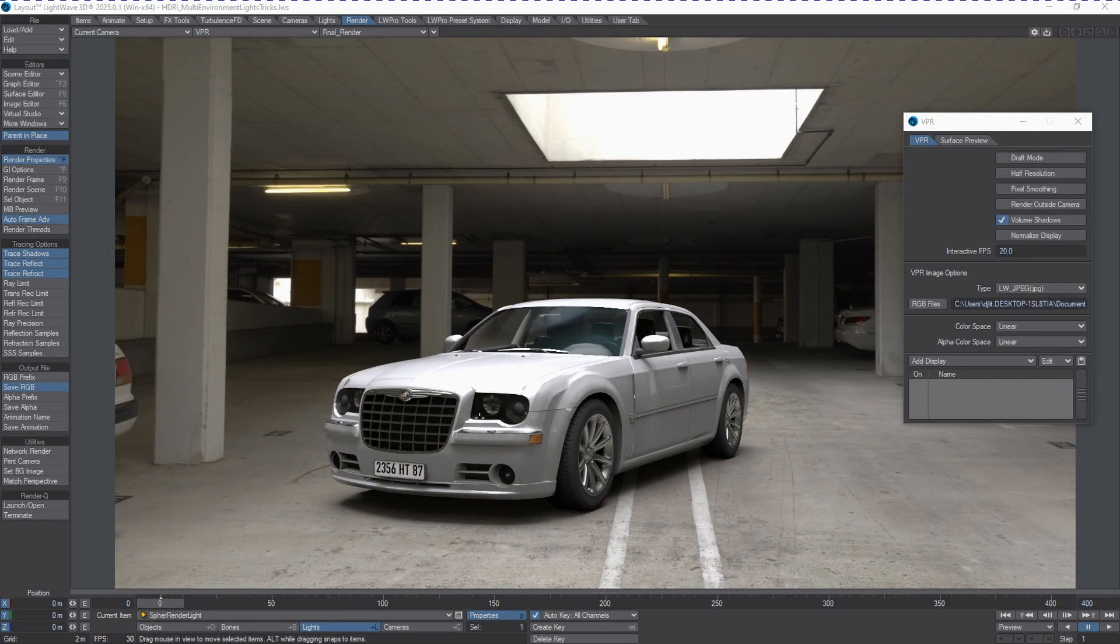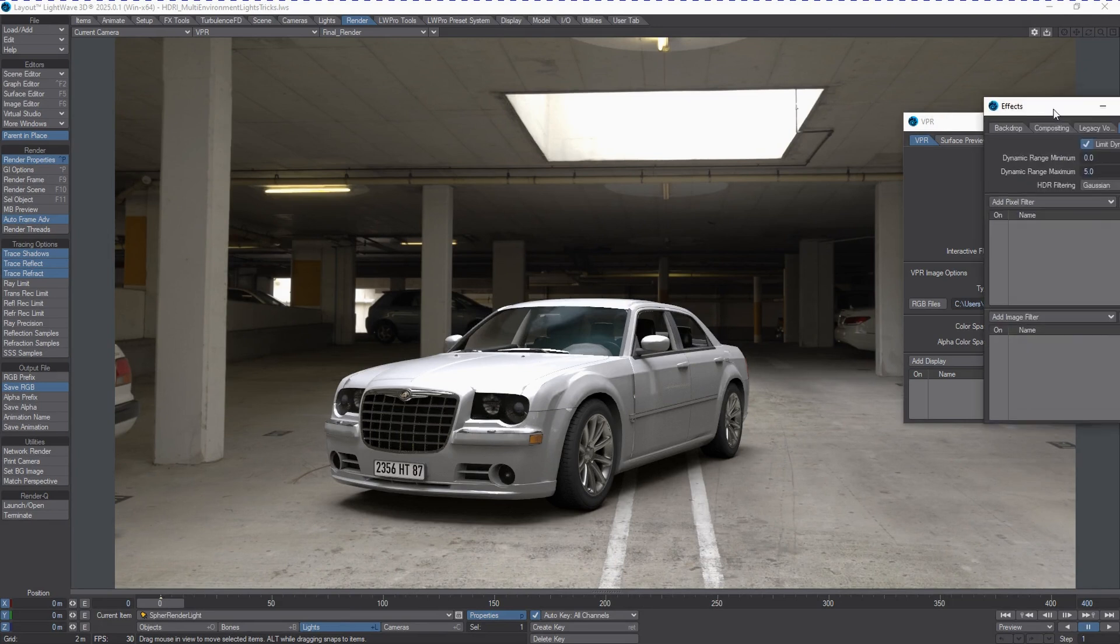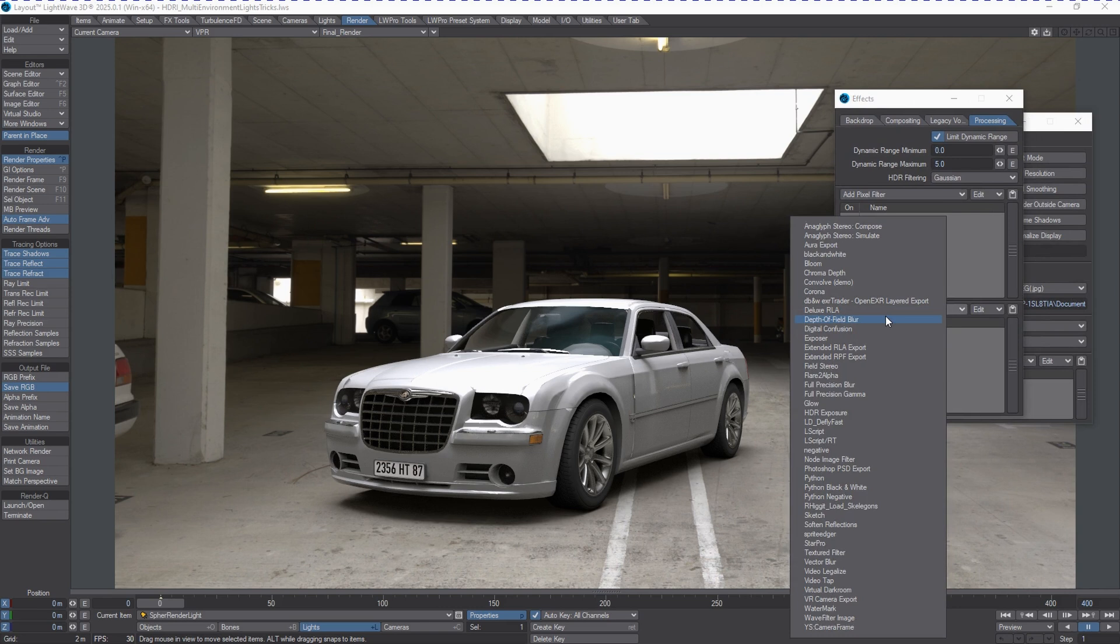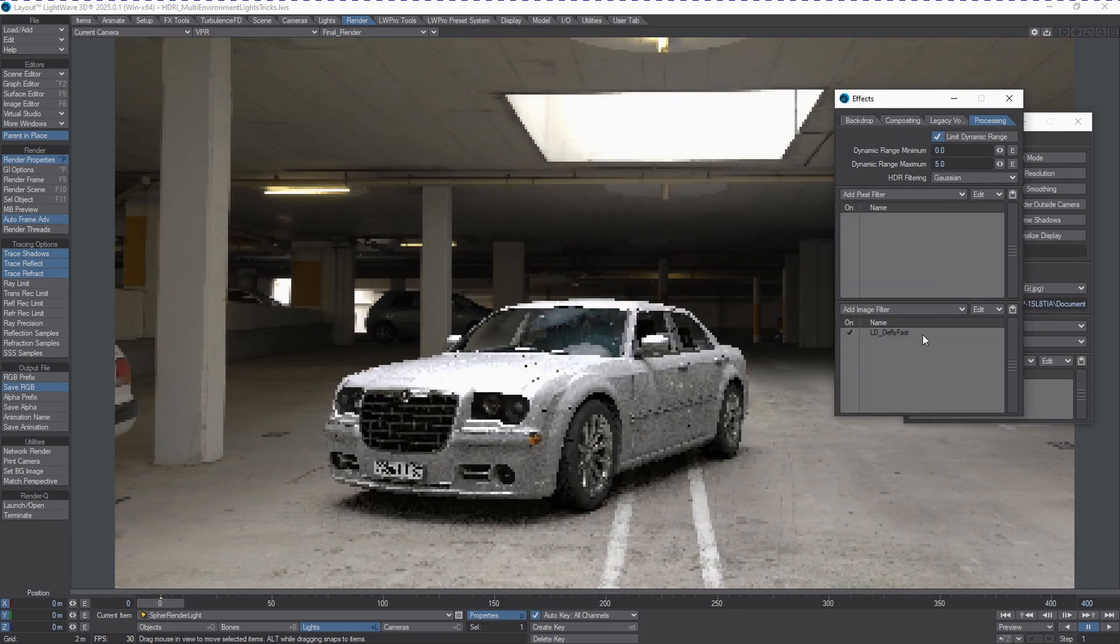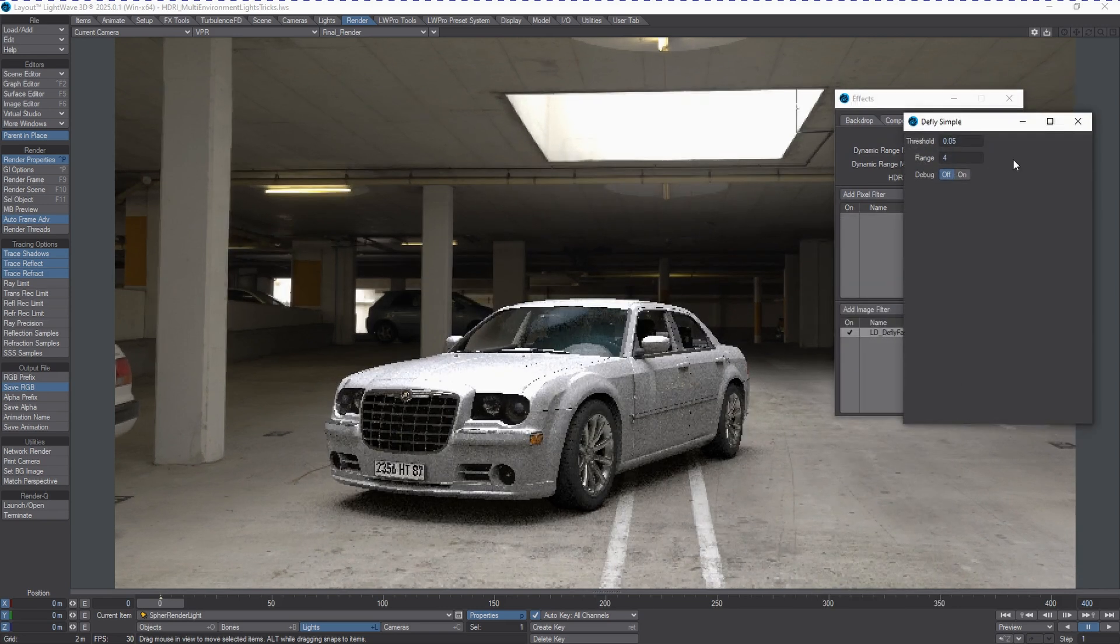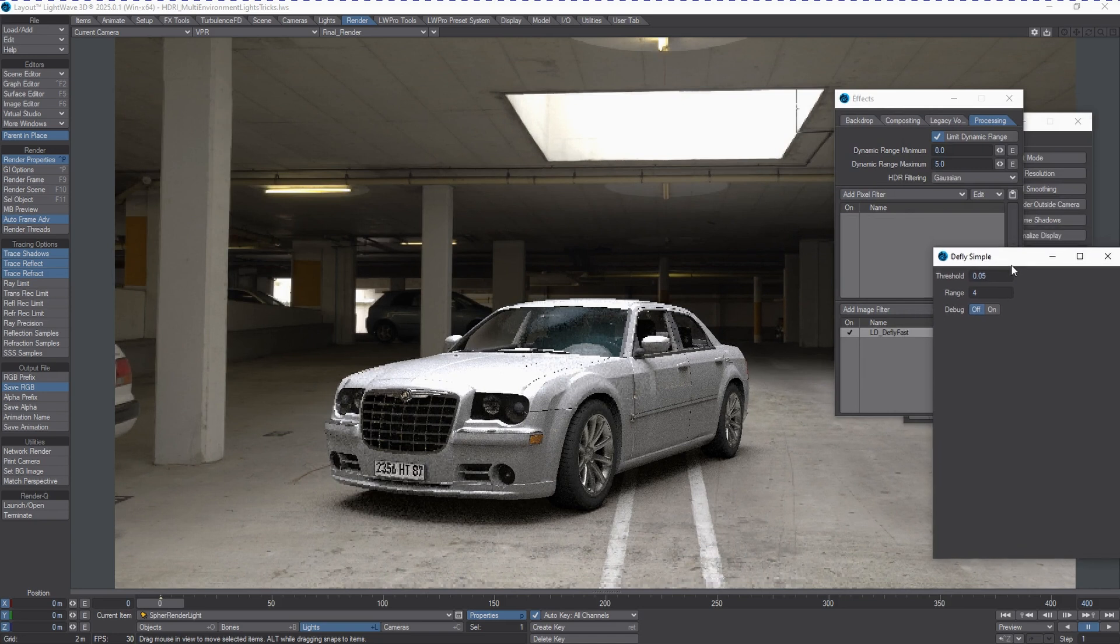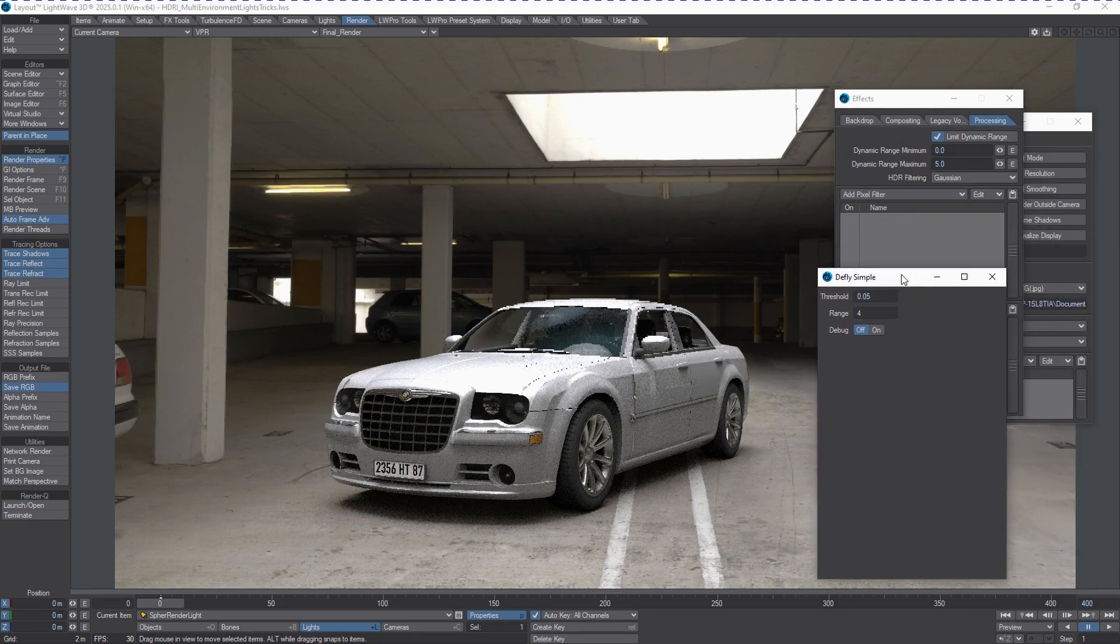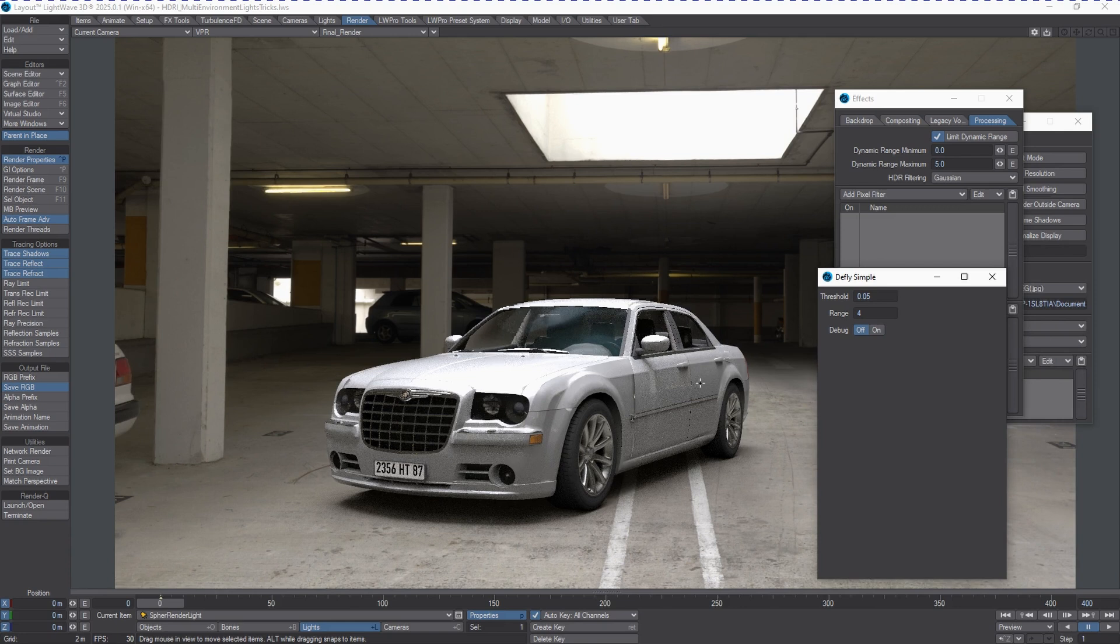We're going to talk about a filter type that has been included in LightWave 2024 and up. This filter is part of the LDProTools system, and it's called LDDFlyFast. This is basically a Firefly killer, or squasher, if you will.